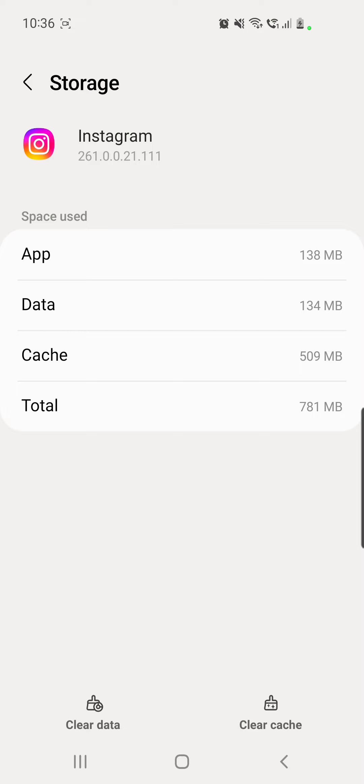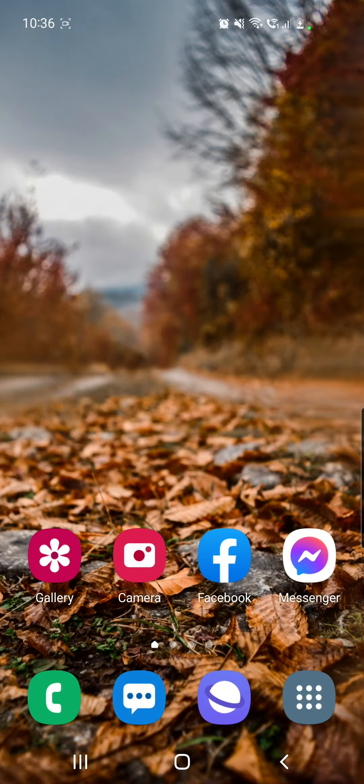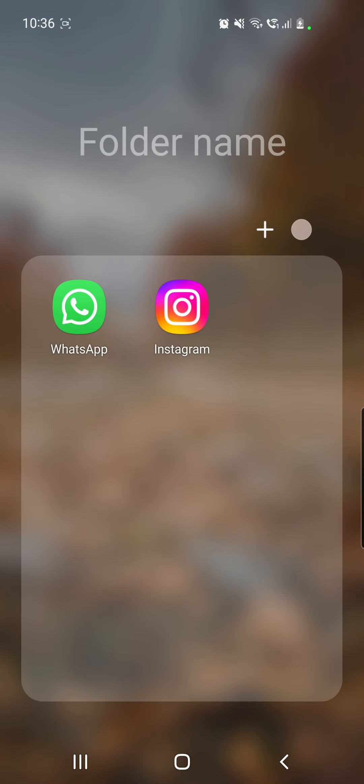Here you have to clear the data and the cache. But if you clear the data you will be logged out from your app. So from this we will move on to the third method, which is logging out and then logging in again to your Instagram app. After you've done that, please verify if you now have the feature.